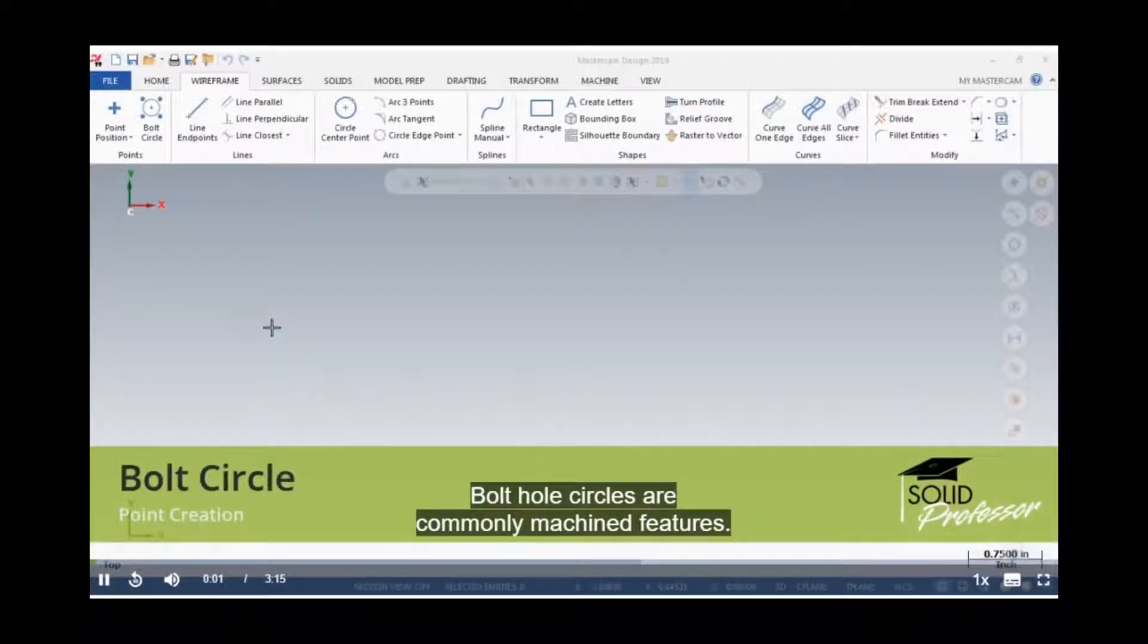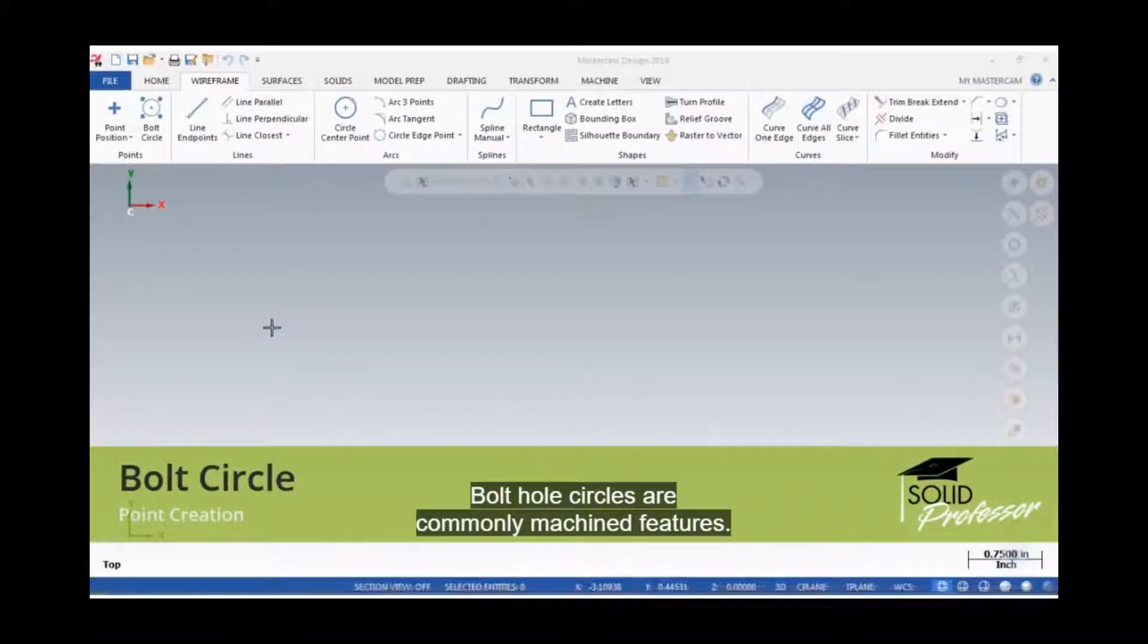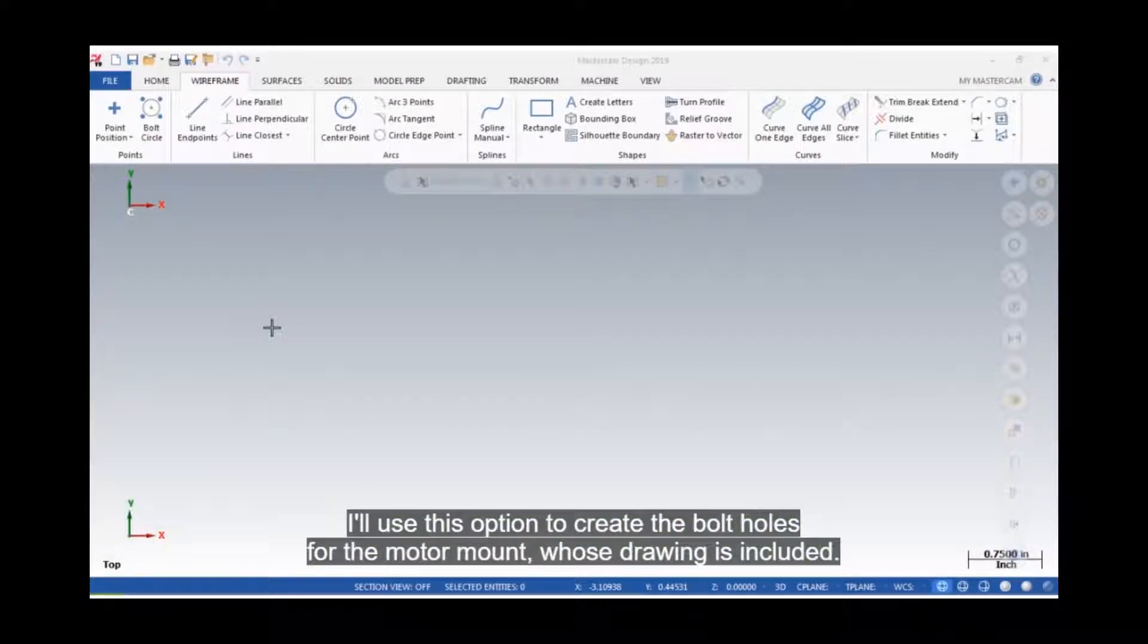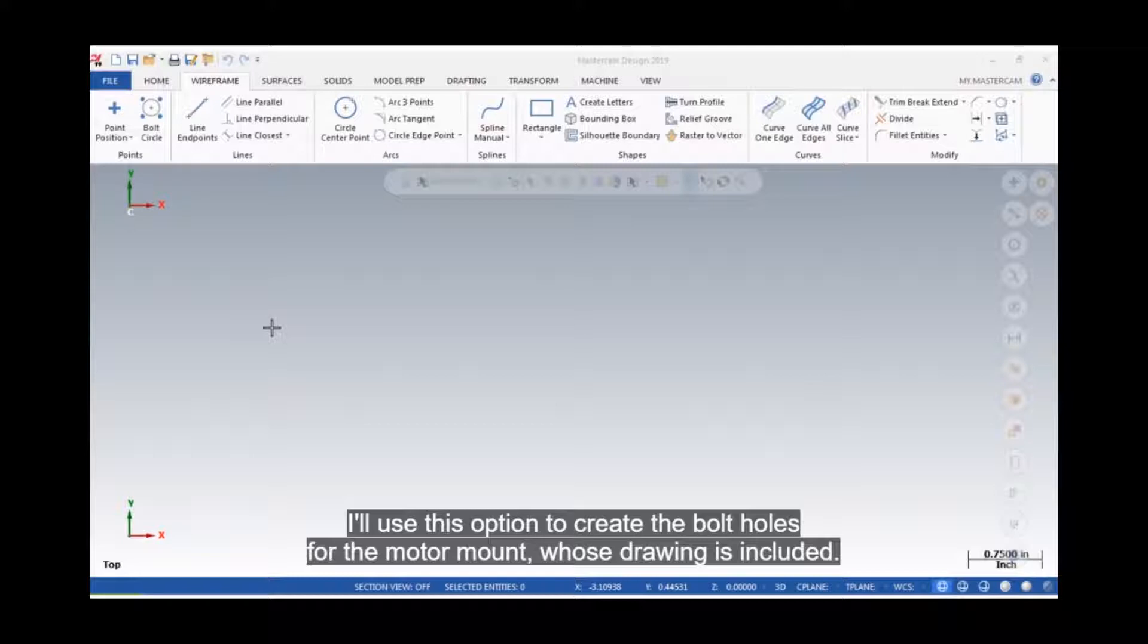Bolt hole circles are commonly machined features. The bolt circle command makes them easy to create. I'll use this option to create the bolt holes for the motor mount, whose drawing is included.